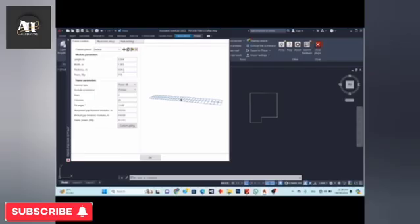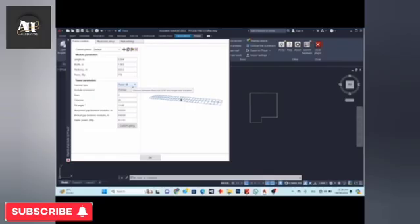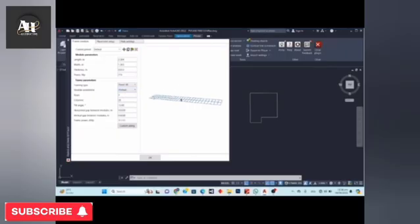The power of the frame is set to 715 W for JA Solar. Note that here we can only enter the power value — we cannot specify the module manufacturer. Moving on to frame parameters: the type is set to fixed tilt, and we are placing the modules in portrait orientation. There are two rows of modules as shown in the picture.